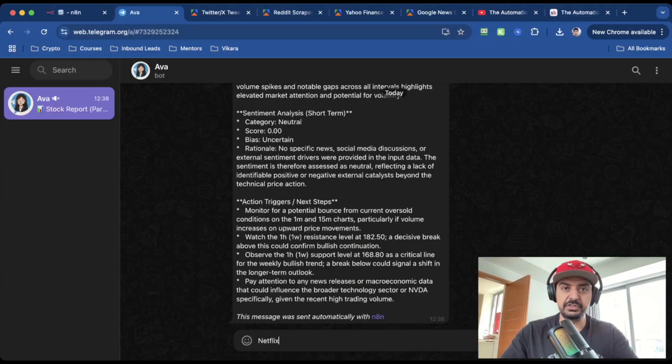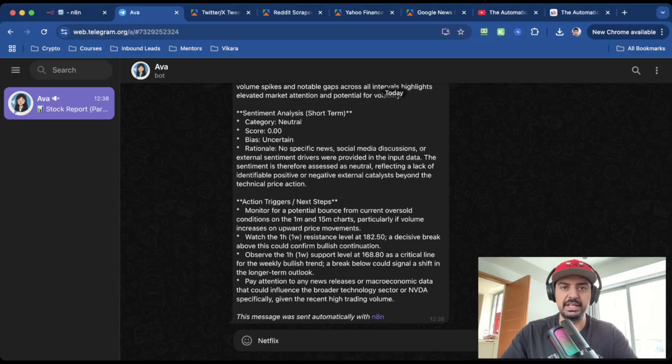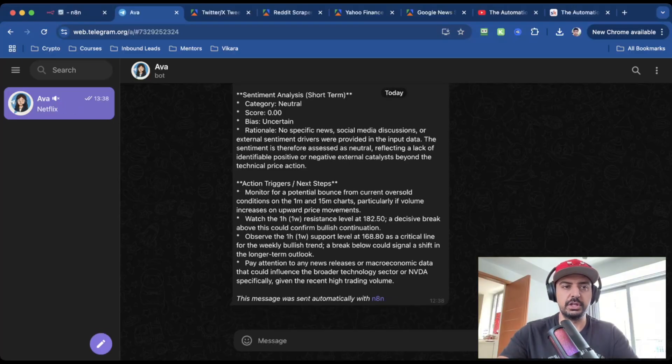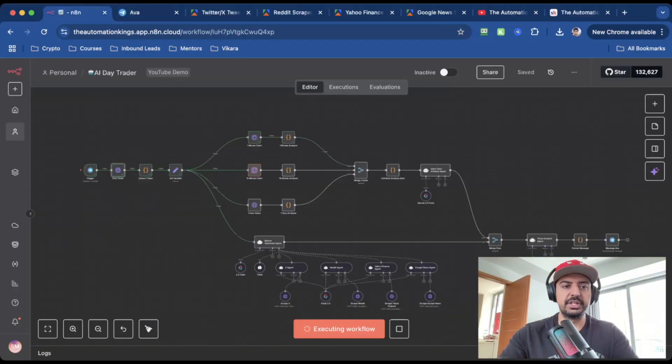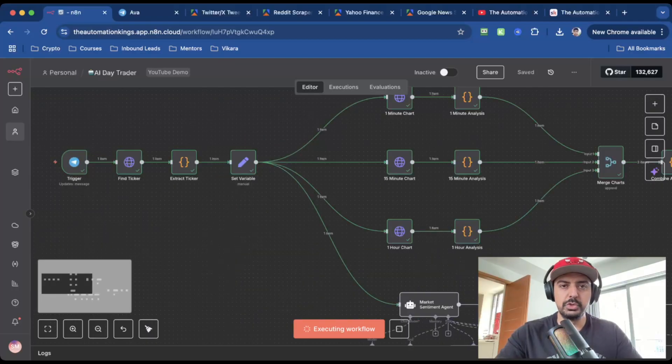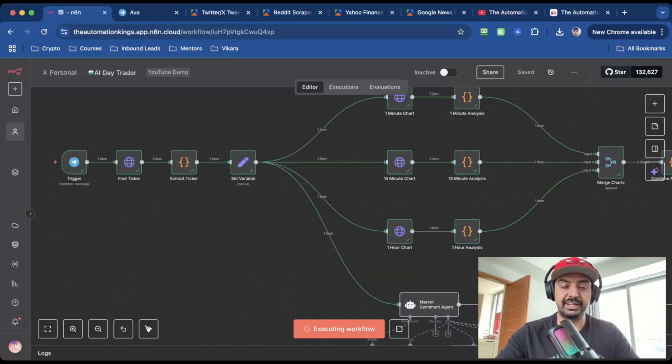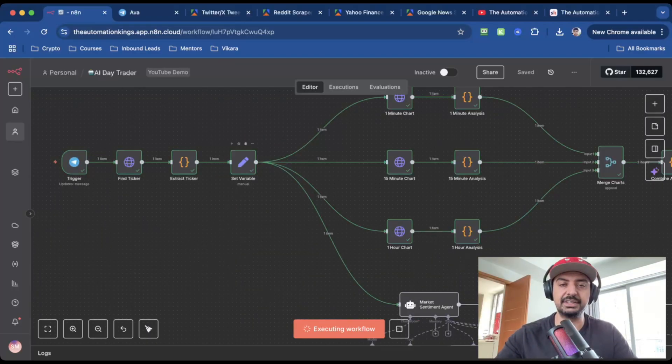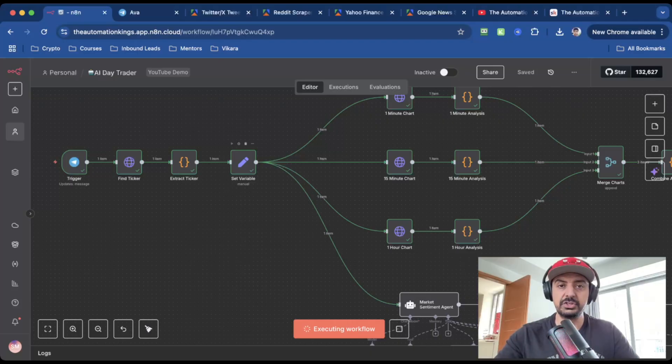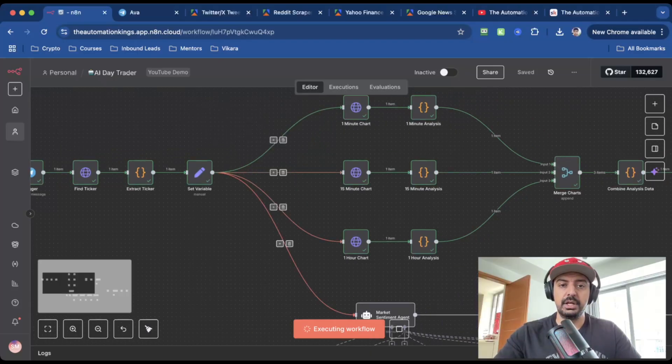For this example, I'm going to use Netflix. So just type in the name of the stock pick that you'd like inside of Telegram. This will actually trigger the workflow. So the way this works is that it will find the ticker using a Yahoo Finance search. It will then extract the ticker.